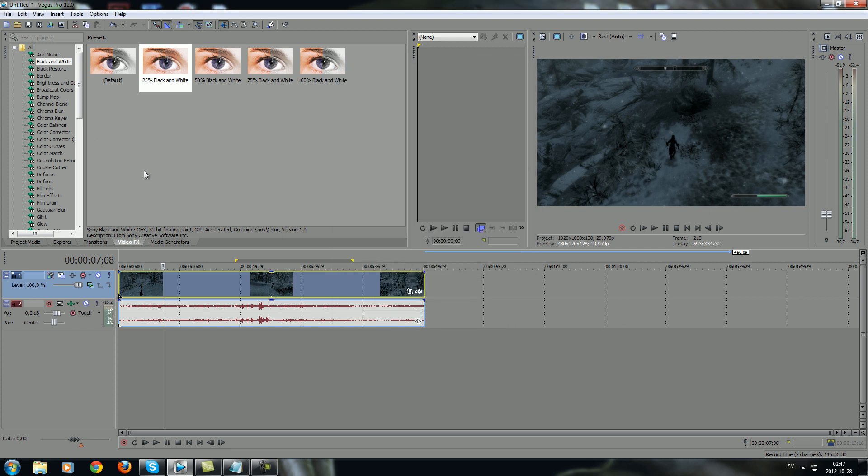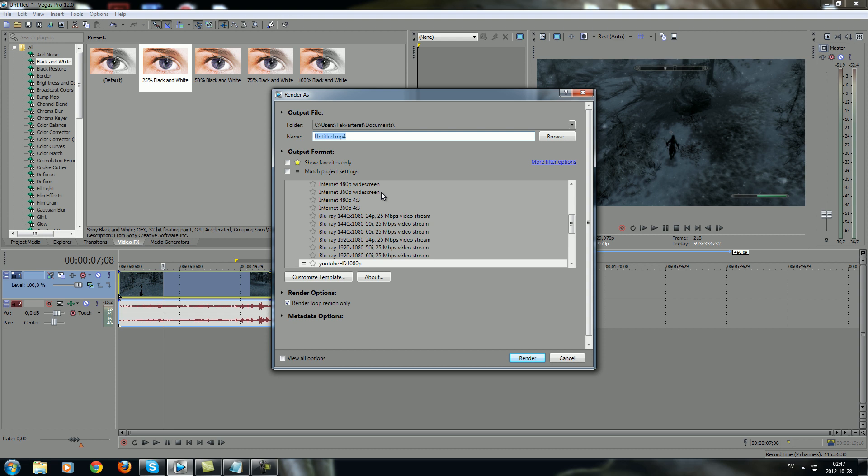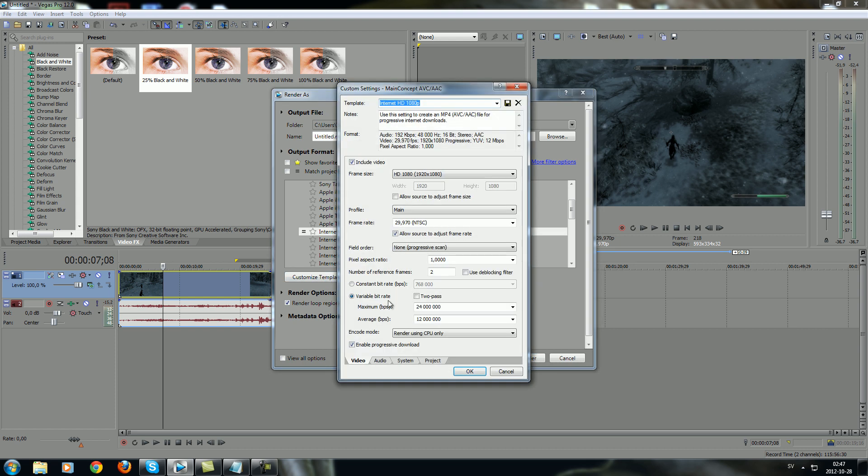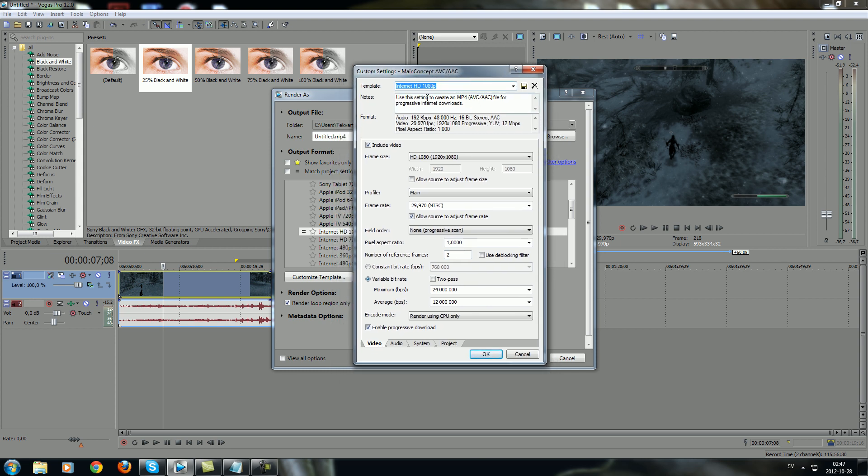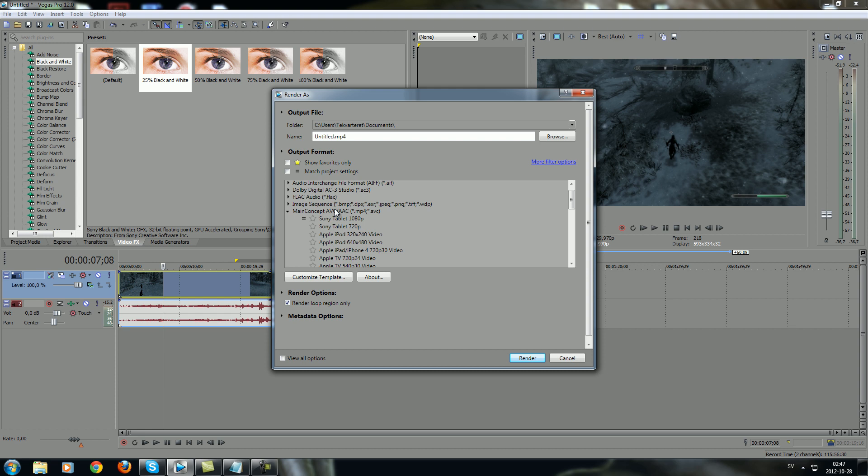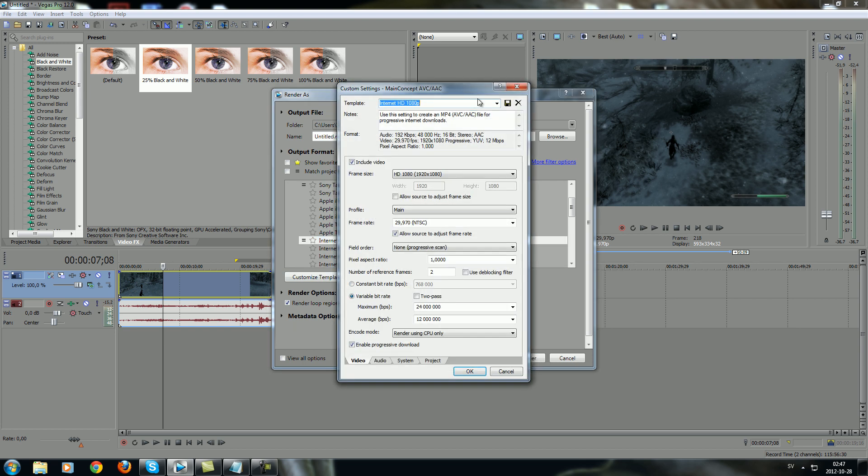The next stage is that you go to File, go to Render As, and you go to Internet HD 1080p. If you don't know what 1080p is, it means that it's in Full HD, the best quality you can get, for example, on YouTube. We've got a customized template, and here this is all the end result of the whole video clip. If you want to find Internet HD, it's in the main concepts. As you can see, just click around and you will find it. So we go to Customize Template if you want to save the template with any name so you don't need to do this again.